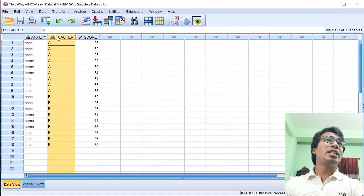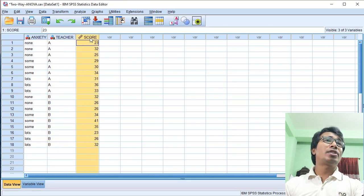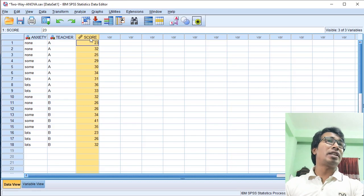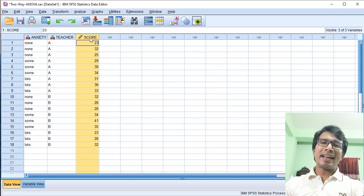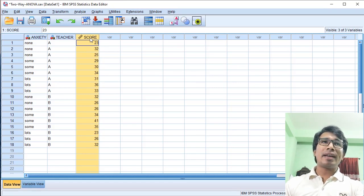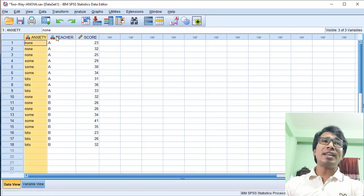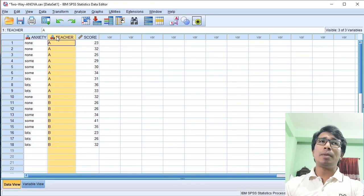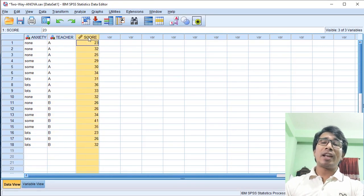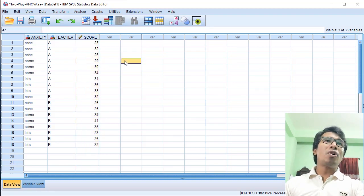Now we know that anxiety levels and which teacher is the independent variable, and the student's test score is the dependent variable. We should check this using two-way analysis of variance. We have four hypotheses: the null hypothesis is that anxiety and teacher probably do not affect the test score, and the alternative hypothesis is that anxiety or teacher does significantly affect the test score.